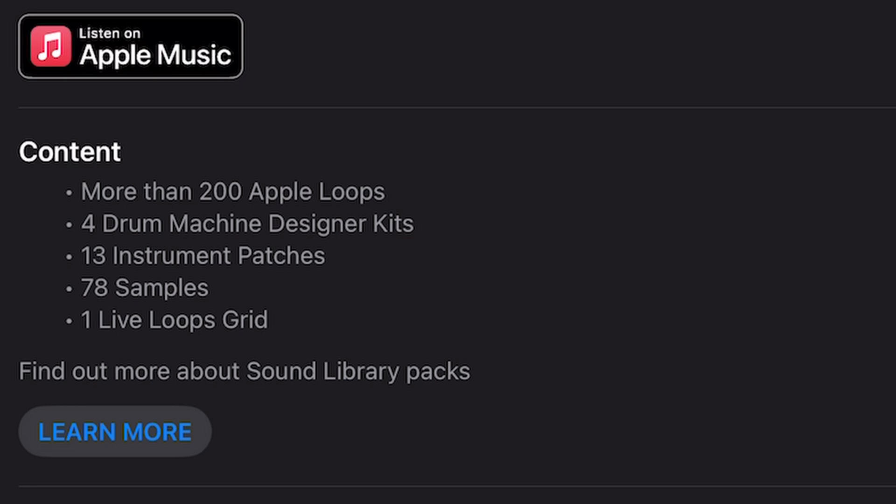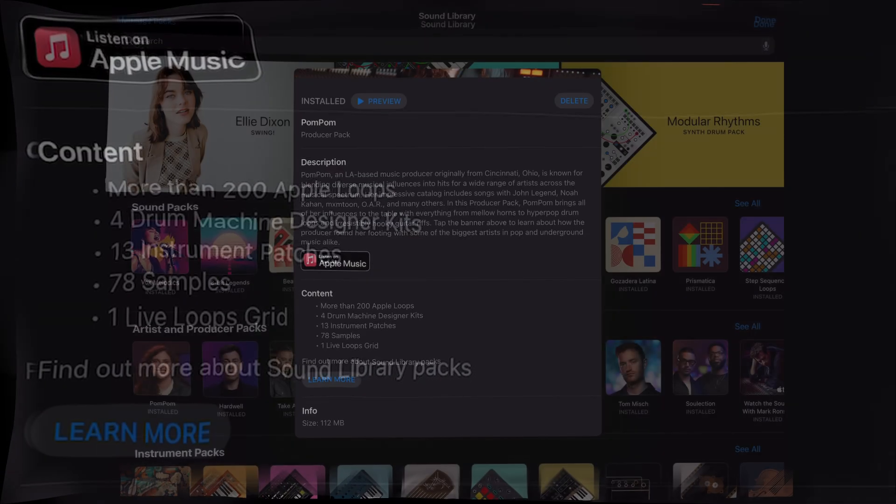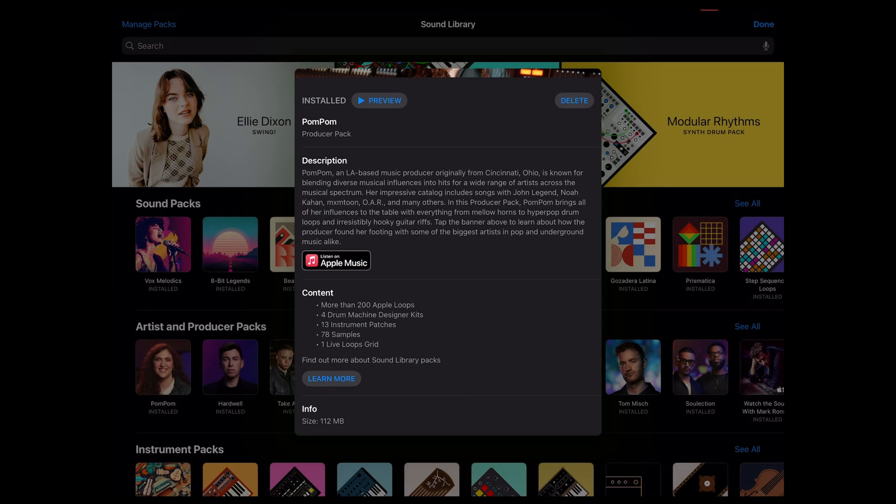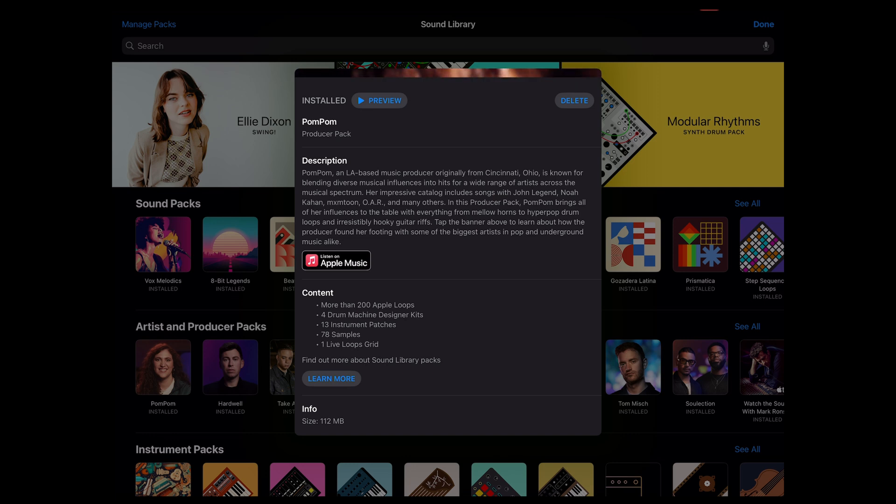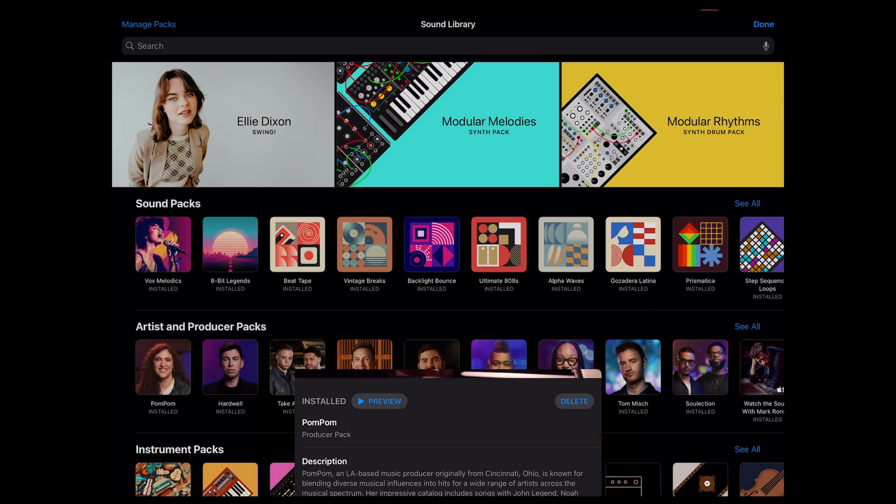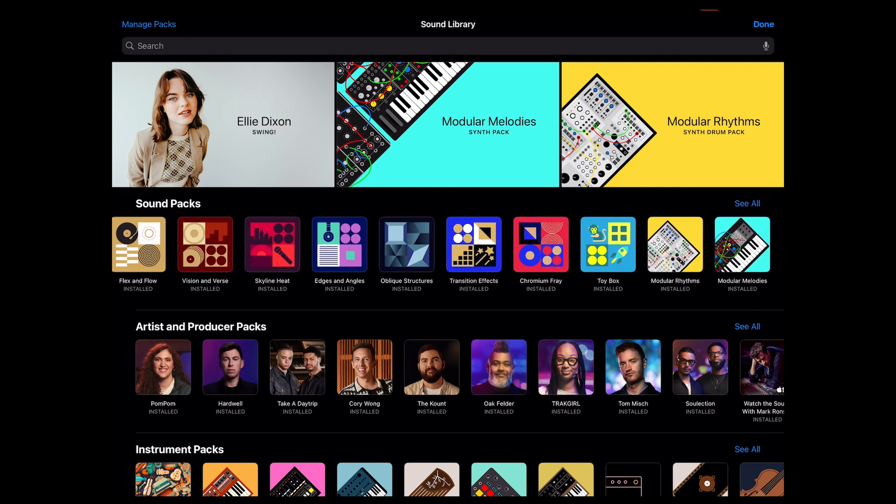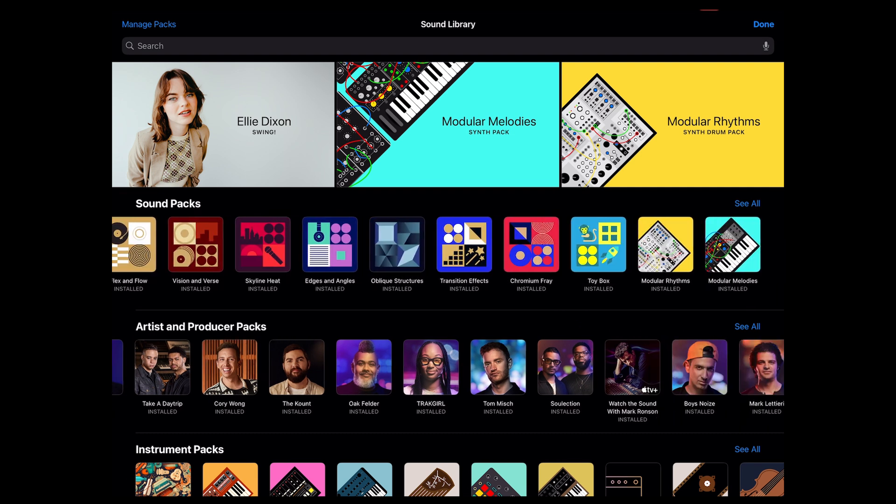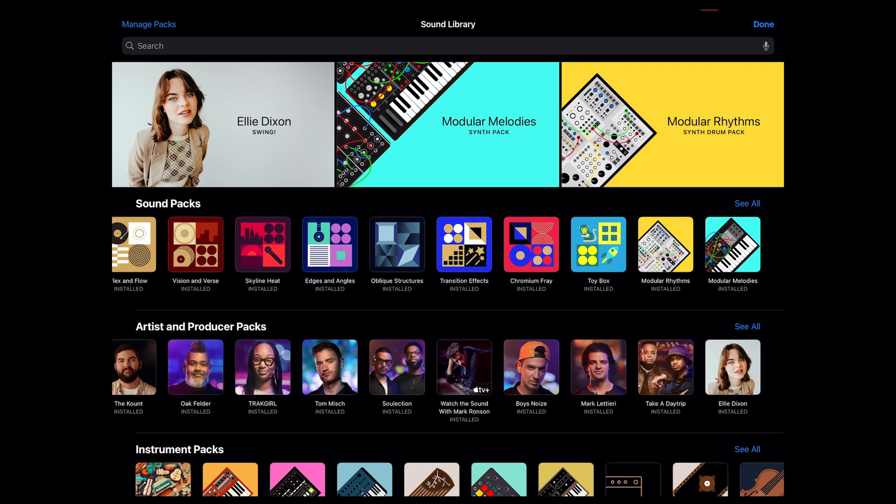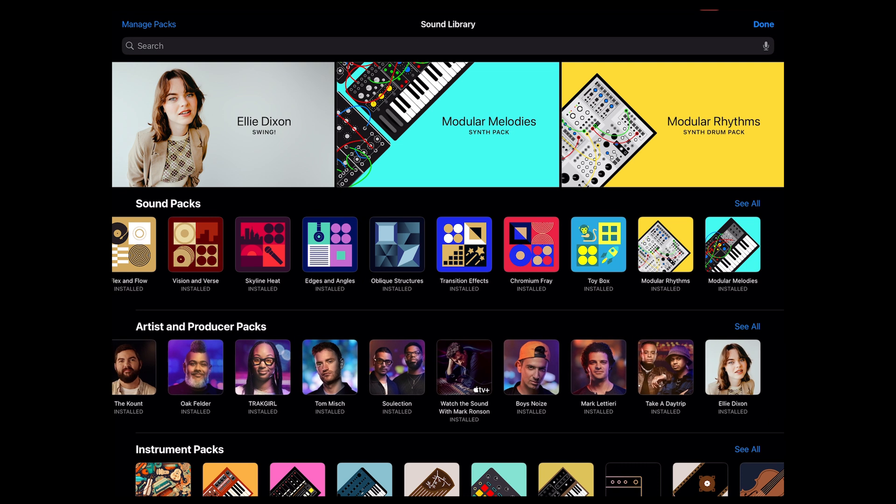four drum machine designer kits, 13 instrument patches, 78 samples, and a live loops grid which is like a demo grid that you could load up and play around with some of these sounds. I just find this interface is a great way to look at the content. So if I see something new I can browse through it and get an idea of what the content is before I download it or before I go looking for those particular loops or presets for a synth. And that gives me some idea how I'm going to use it.